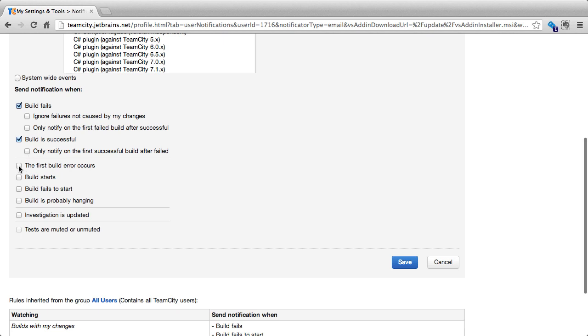Other options include the first build error occurs, when a build starts, when builds fail to start, when build is probably hanging, an investigation is updated, or when tests are muted or unmuted. Now, as a typical user, as a typical developer, we normally aren't interested in a lot of these areas. This would be more like a system administrator would be interested in that.